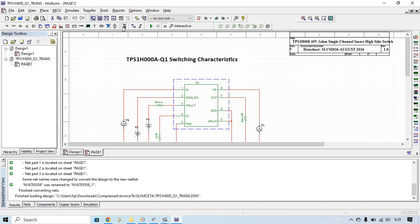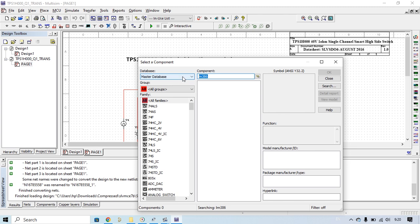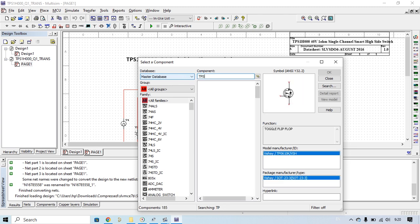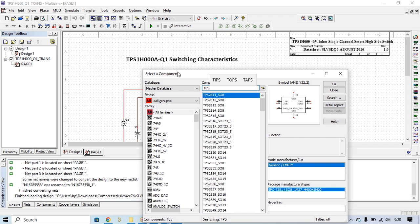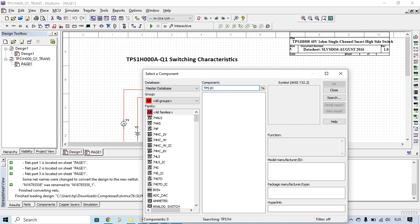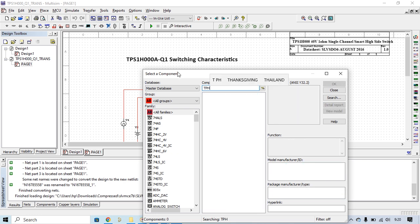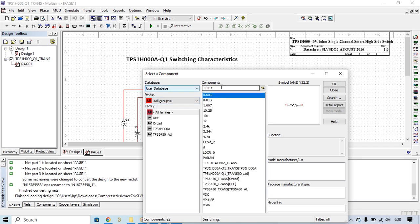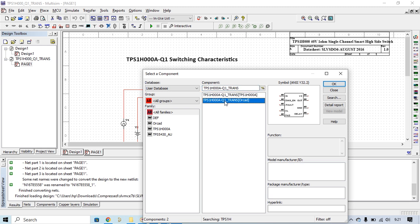Right now you can go to the MCU and then you find TPS1H. TPS1H, you see it's already available now.